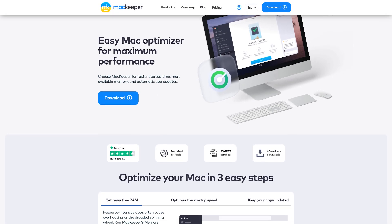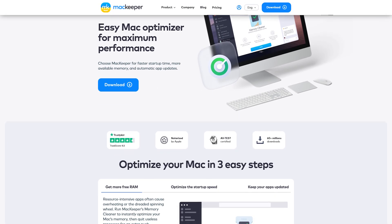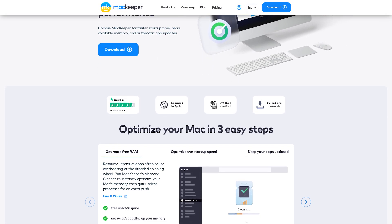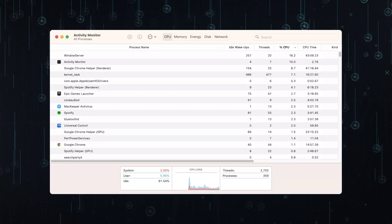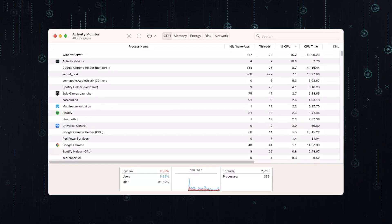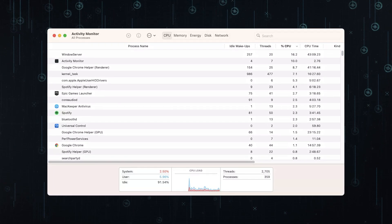When choosing an antivirus software, it's essential to consider its impact on system performance. Throughout our testing, we found that MacKeeper had a minimal impact on our device's performance. The scans and real-time protection appeared to run efficiently in the background, causing no significant slowdowns or interruptions. MacKeeper struck a balance between security and optimized performance, and it certainly delivered on both fronts.